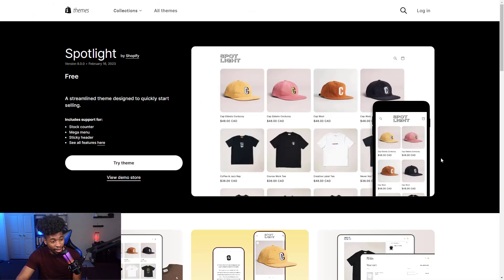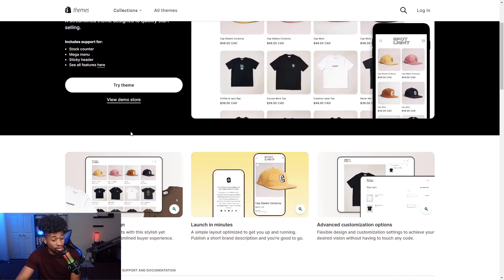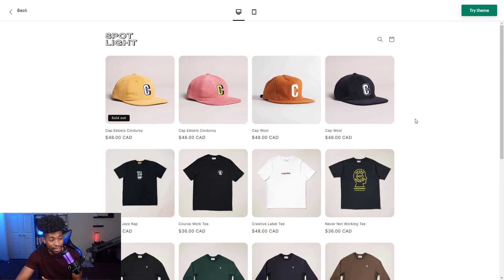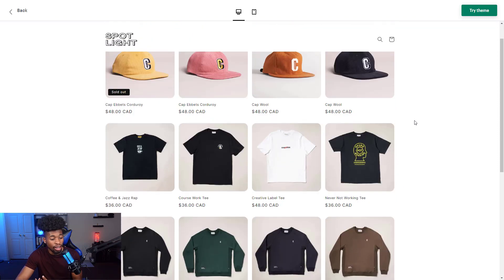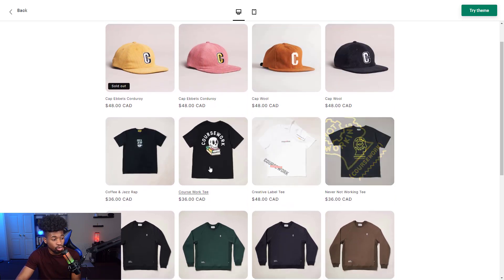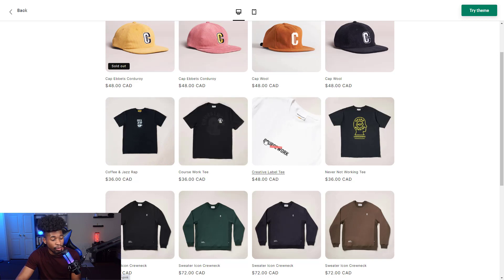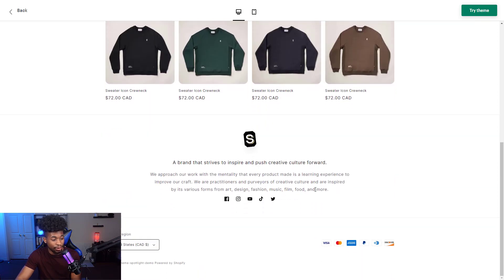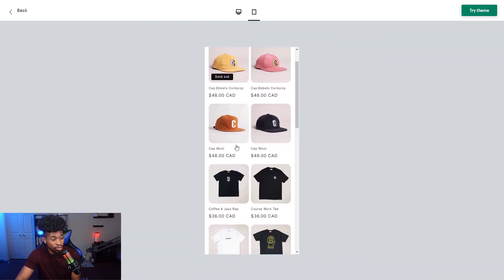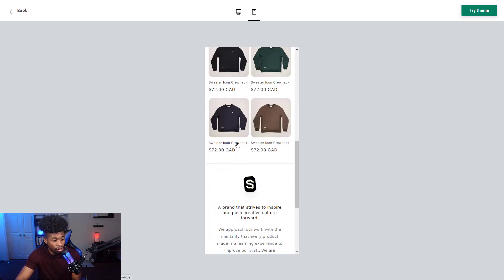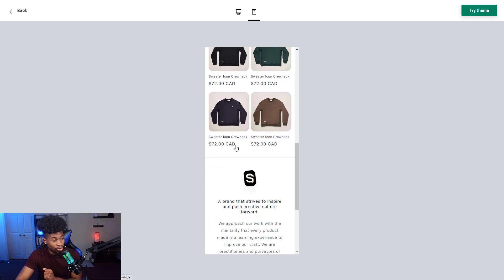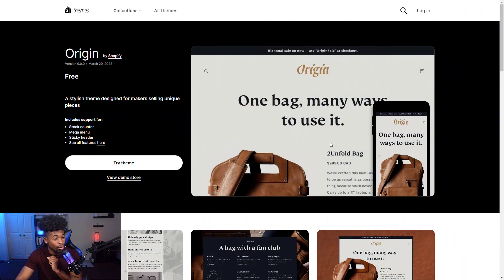The sixth theme is Spotlight, which really puts the spotlight on clothing — great for dropshipping clothing or print-on-demand apparel. Looking at the demo store, it's a very simple theme: not too much, not too little. It just showcases your different products. A nice feature is that when you scroll over shirts they highlight them. On the phone it just puts the products right out there. If you want a straightforward store, Spotlight is great for you.